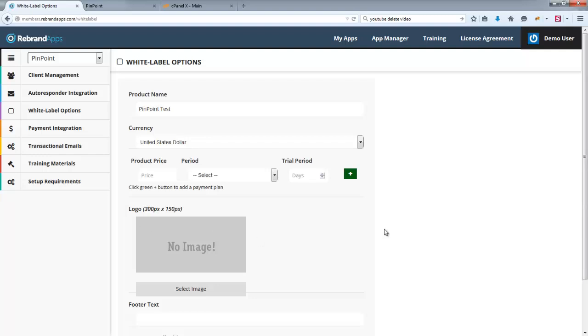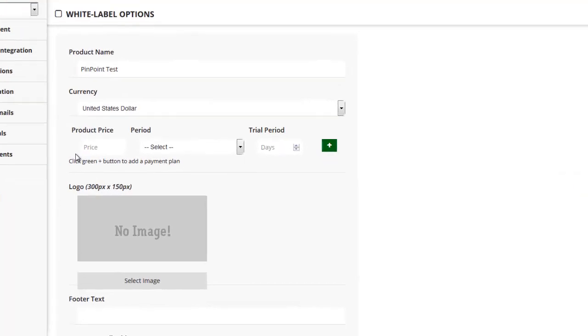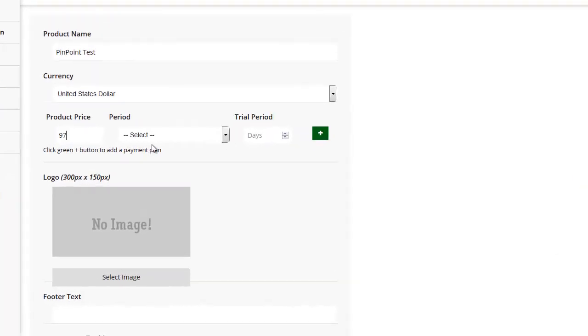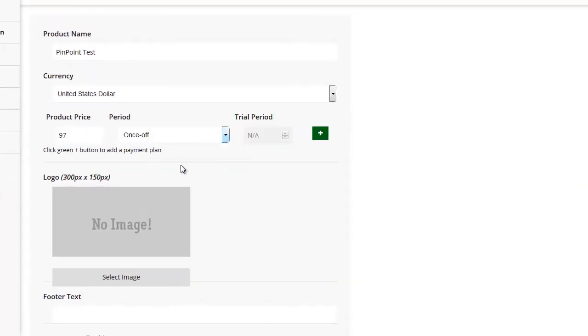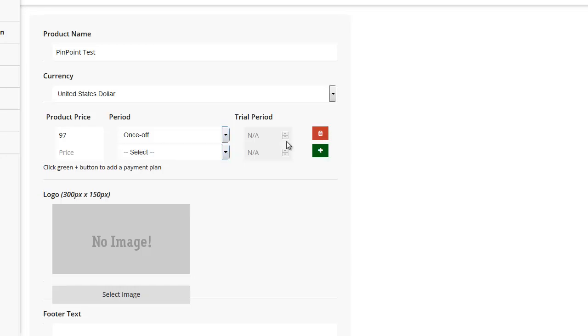Right, so here is where you're going to set up your packages. For example, I could set up a $90 once off. And be sure to click that green plus button over there, because if you don't do that, it's not going to add that record.